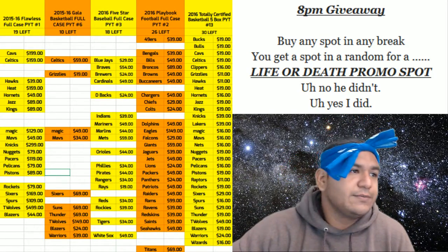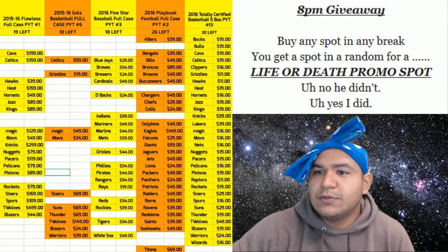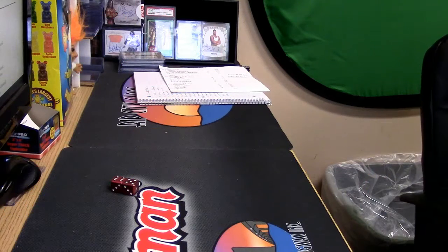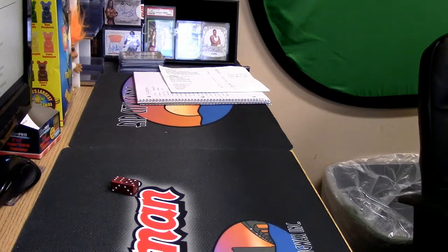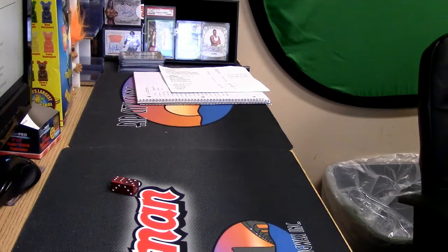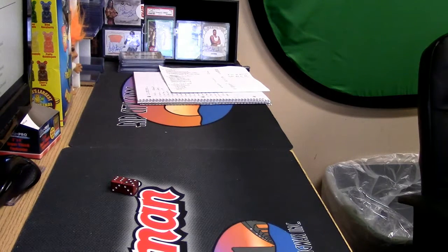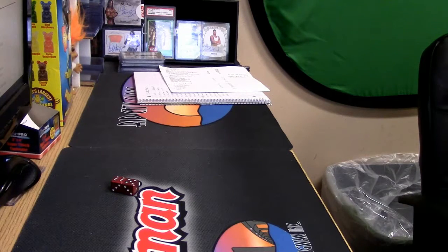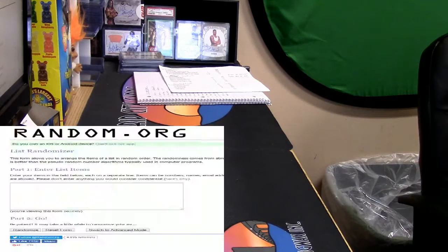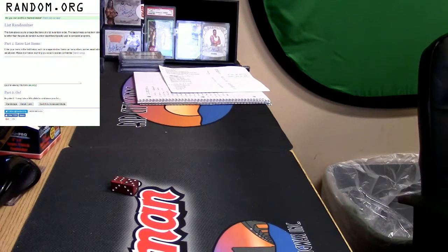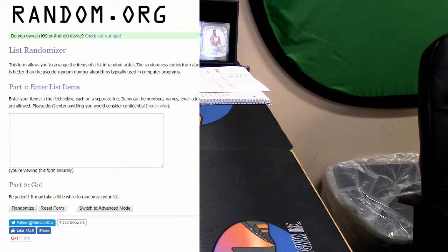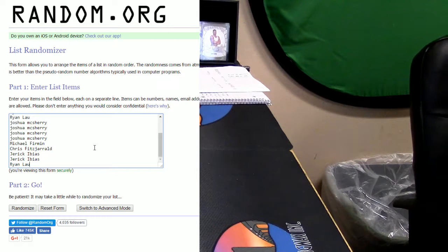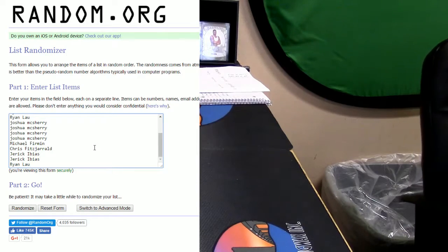Alright guys? So here we go. I'm going to put up this random list real quick for you guys. Alright guys, this is for the 8 p.m. giveaway.